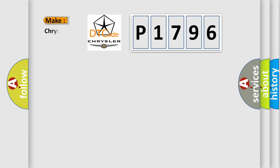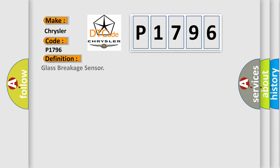So, what does the diagnostic trouble code P1796 interpret specifically for Chrysler car manufacturers? The basic definition is Glass breakage sensor.